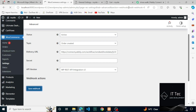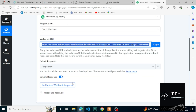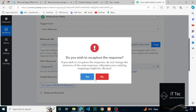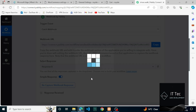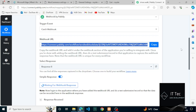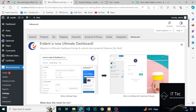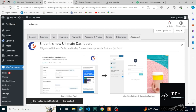Let's get back to Pabbly Connect. Just now, using this webhook URL, we made the connection between WooCommerce and Pabbly. Now let's fire this and see if we instantly receive the webhook response in Pabbly.